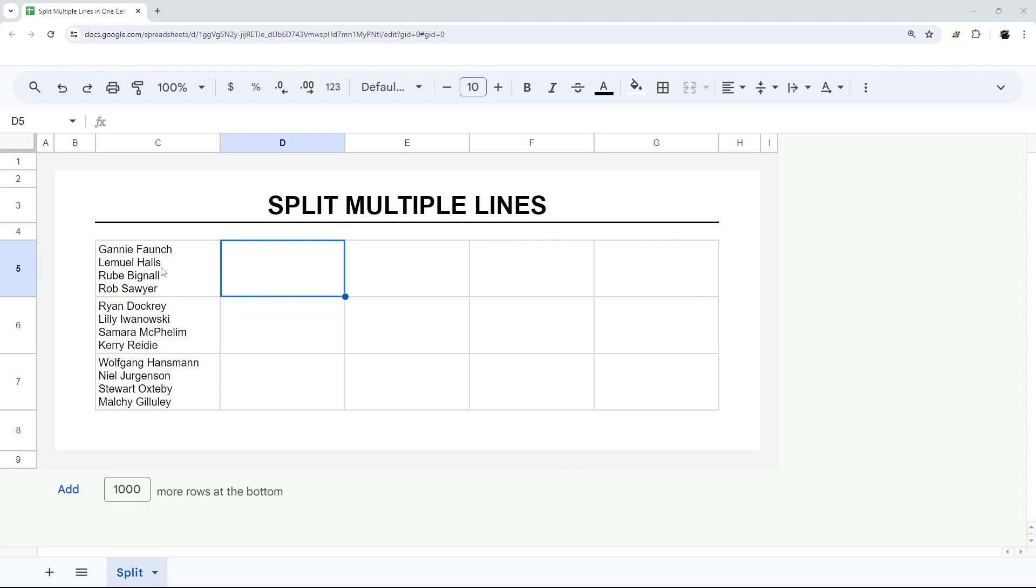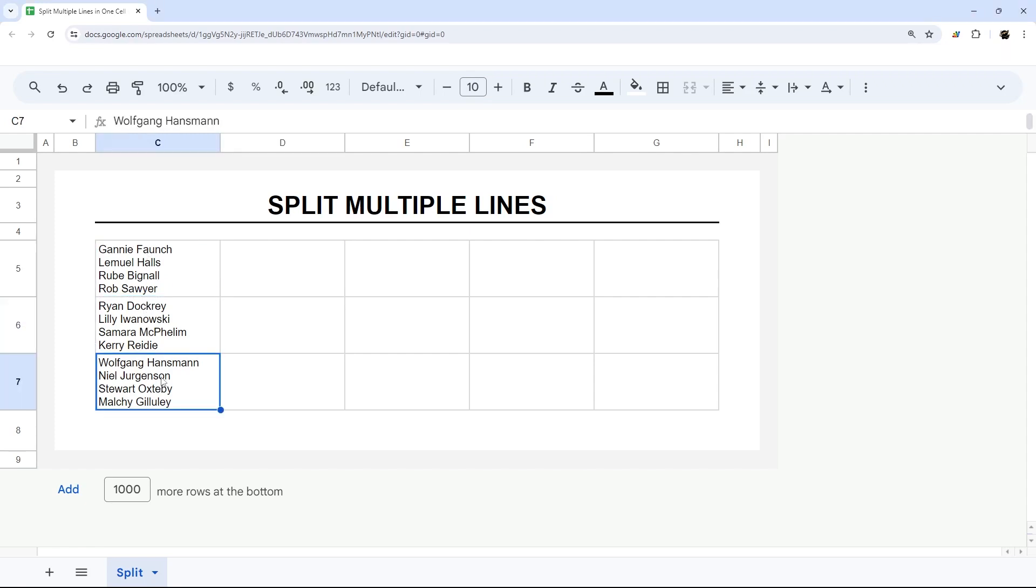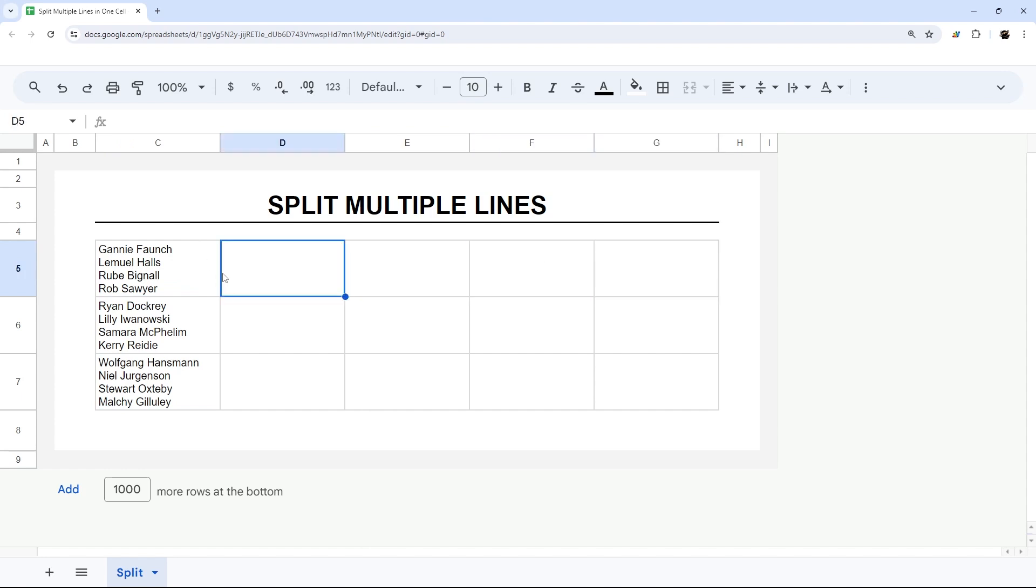Let's look at how to split data in a cell by new lines. If we have these four names, for example, in these three cells and we want to split each name into its own cell, we're going to use a simple function.